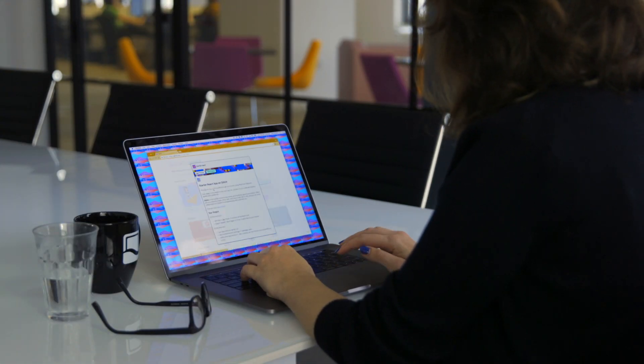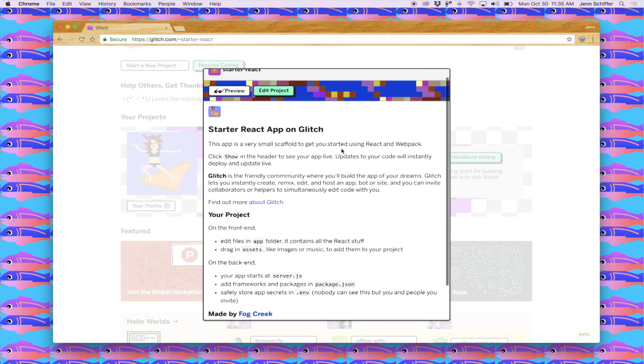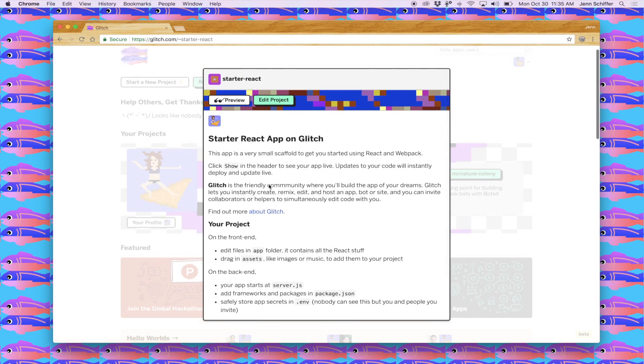Let's take a look at Starter React. Starter React app is a scaffolding app I created that uses React and Webpack. You can view the source or you can remix it and build upon it yourself.